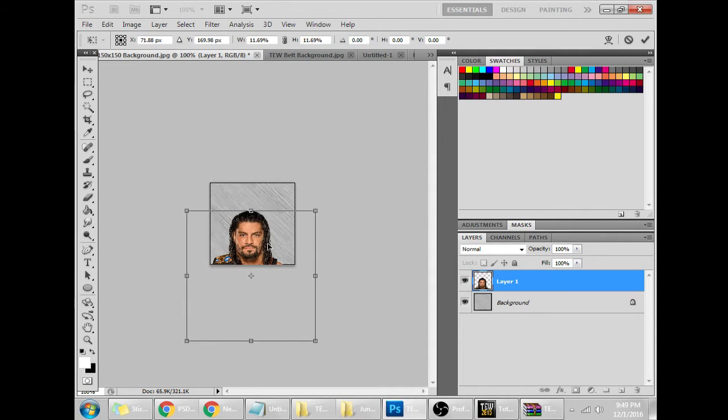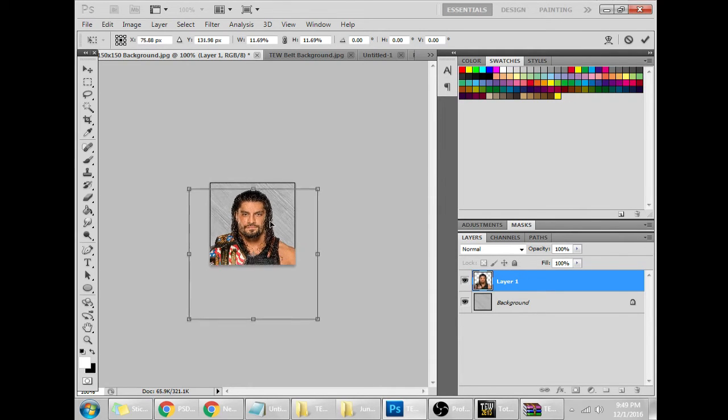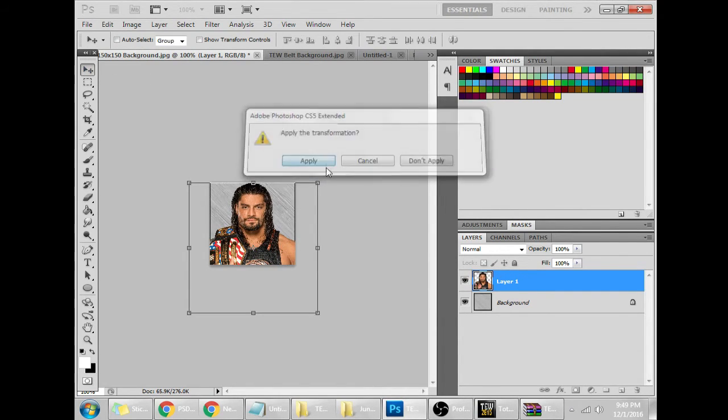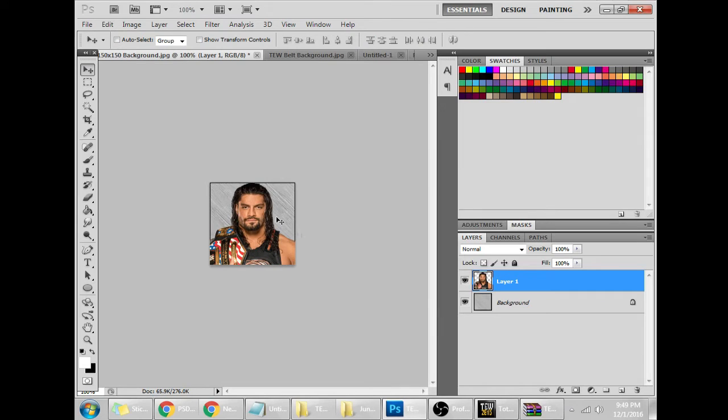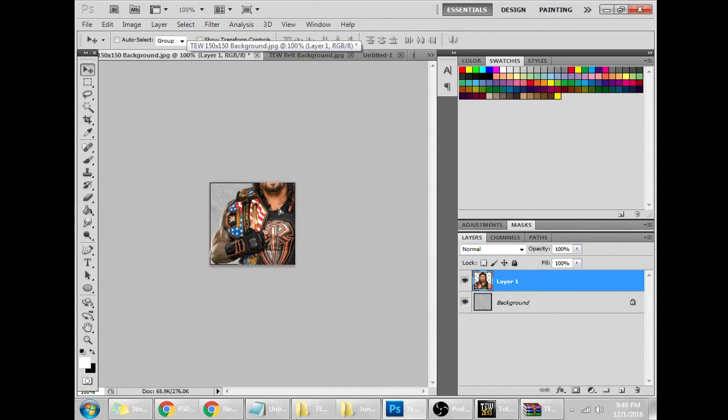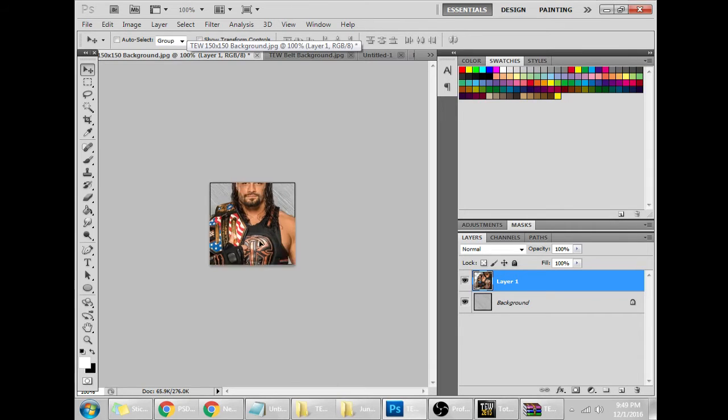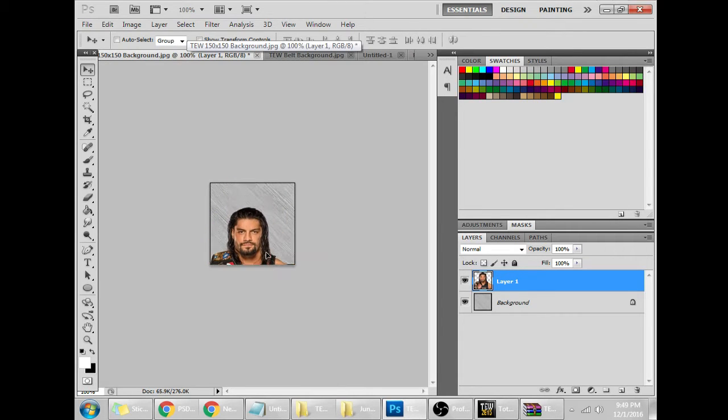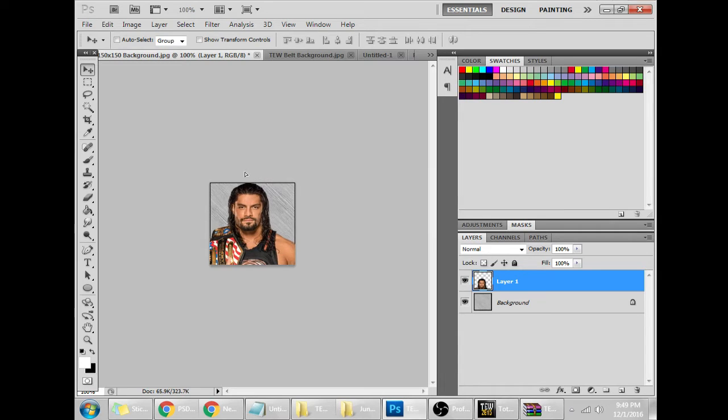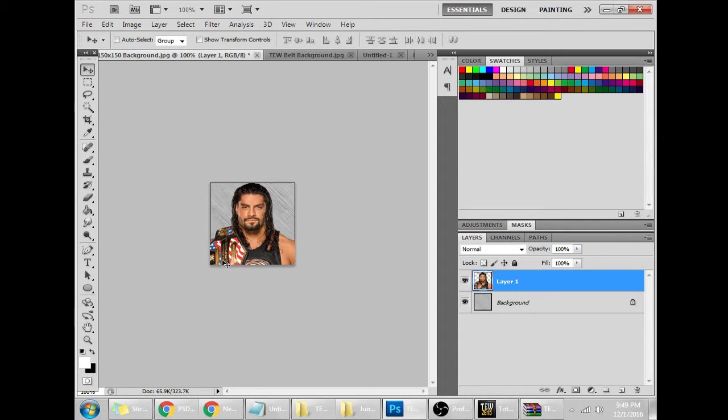You can just hold Shift, drag it down so it maintains its aspect ratio, and bring it to however you like. If you want more of a face shot you can, if you want more just on the top, that's a good one. You just want a face shot, you just enlarge the face. But I like it about that. This signifies he's the US Champion, this signifies he is Roman Reigns.